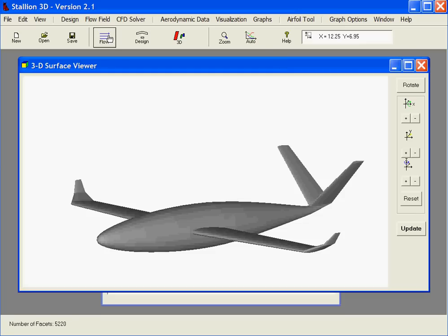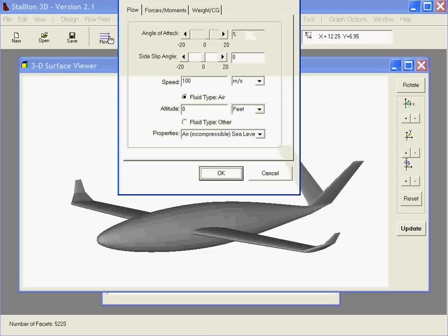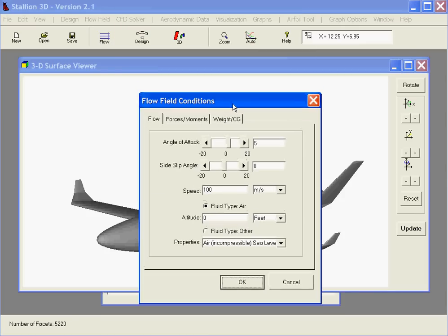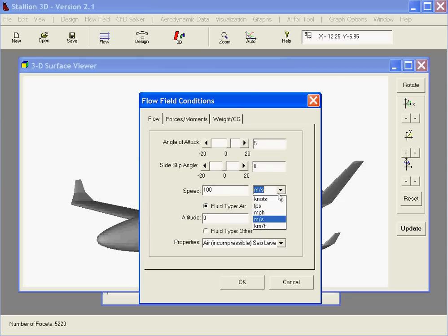Next, we set the flow conditions. 5 degrees angle of attack, 100 miles per hour, incompressible air.